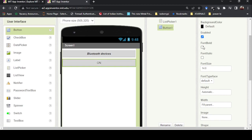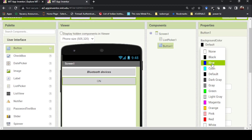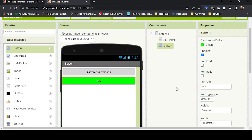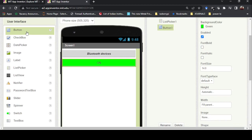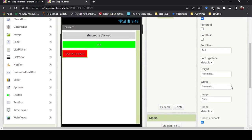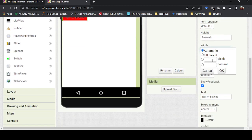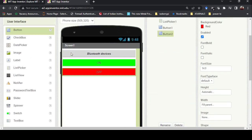I'll set the ON button width to 'fill parent'. I'll change the background color to green — green means ON. Then I'll add one more button, name it 'OFF', and make it red. I'll also set the OFF button width to 'fill parent' so it looks good.